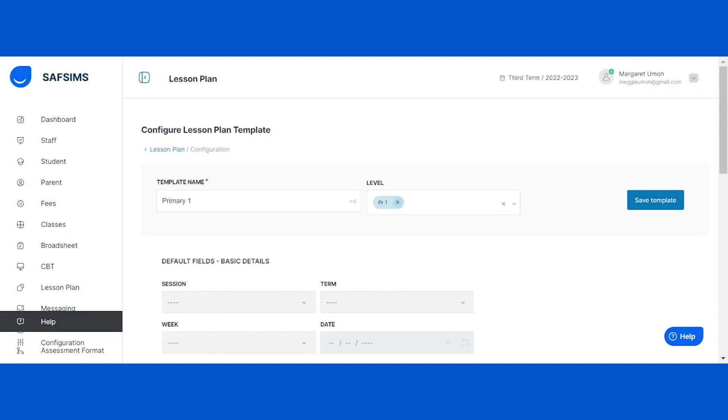To keep all your created lesson plans organized on a weekly basis, you need to create lesson plan weeks. Start by clicking on the lesson plan tab on the left hand side of your screen.